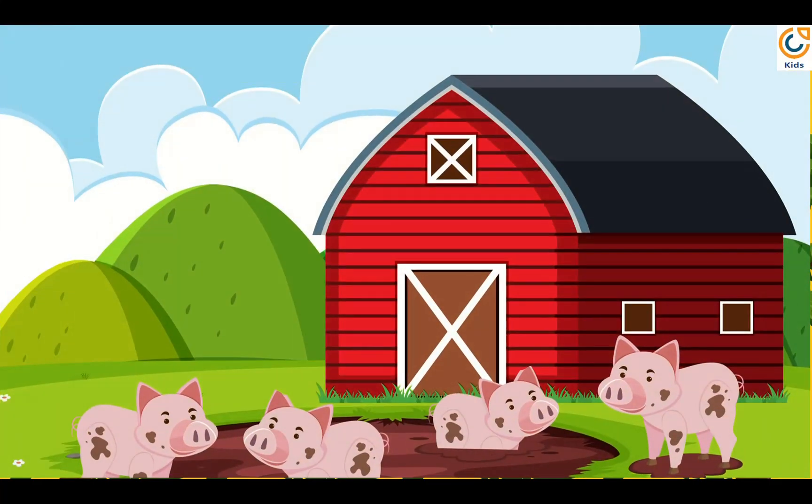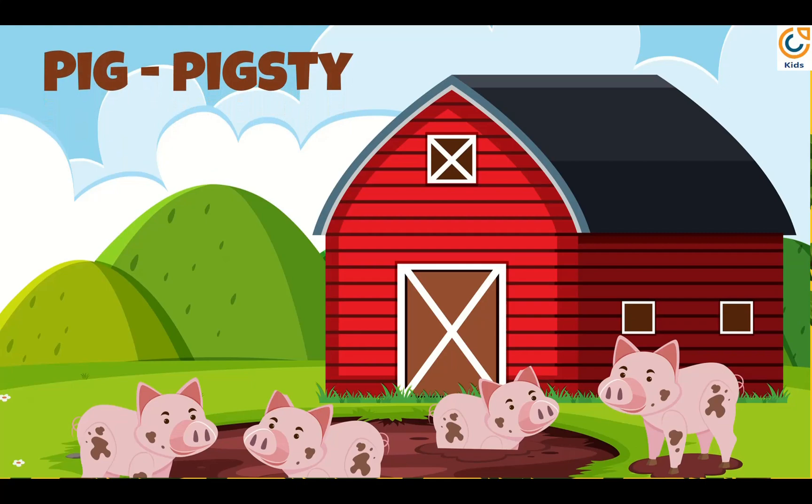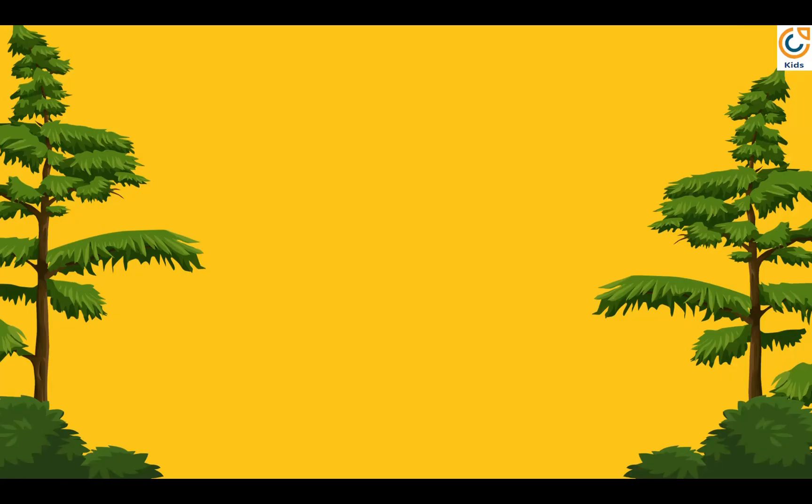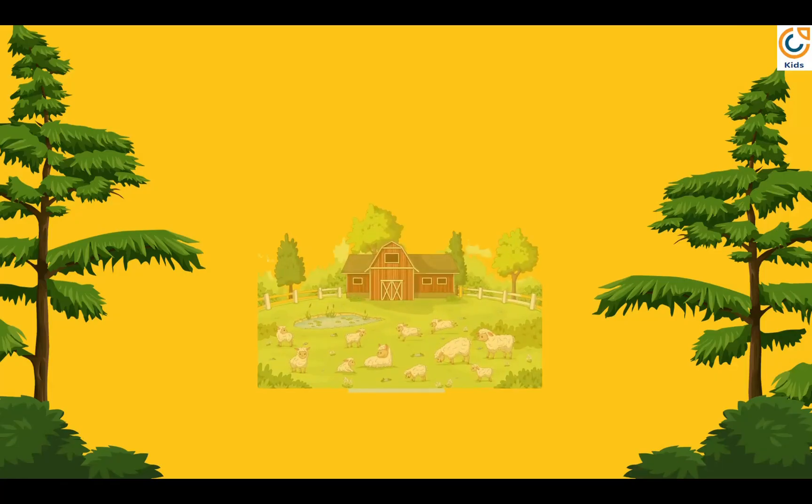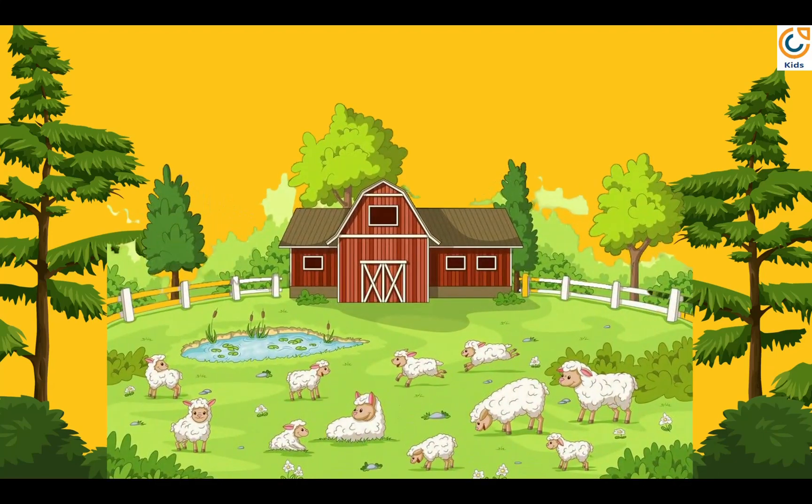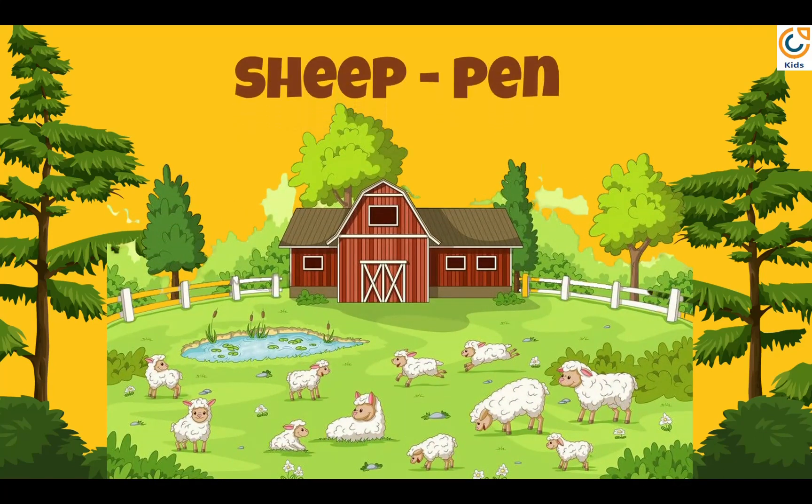Pig house is called pigsty. Sheep house is called pen.